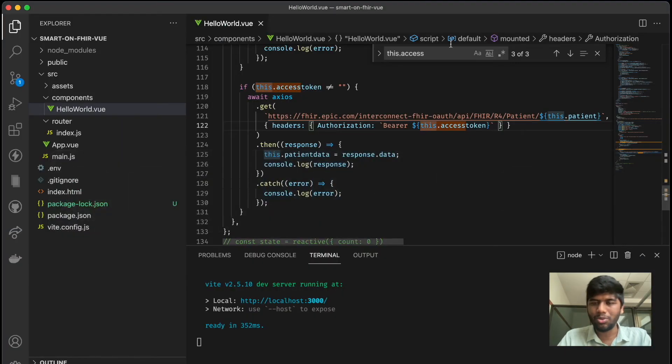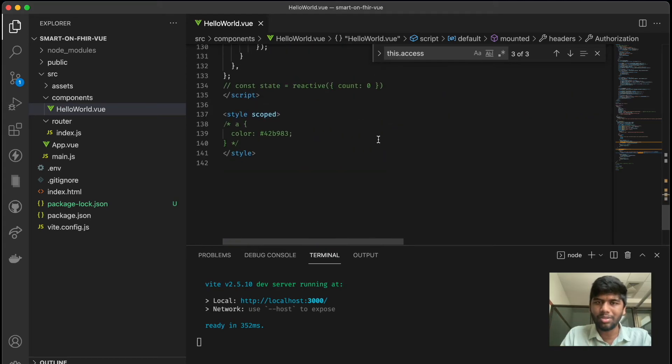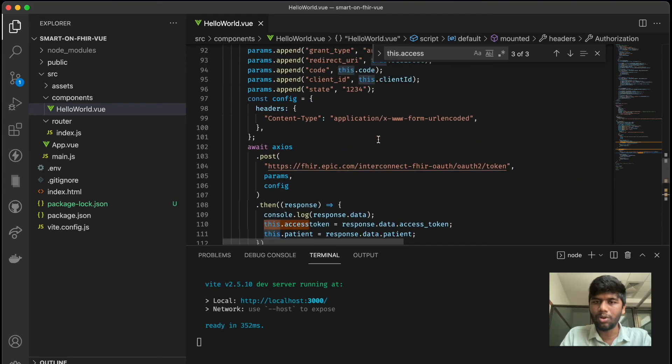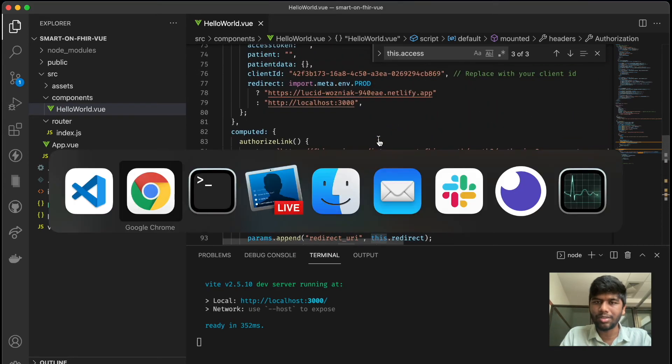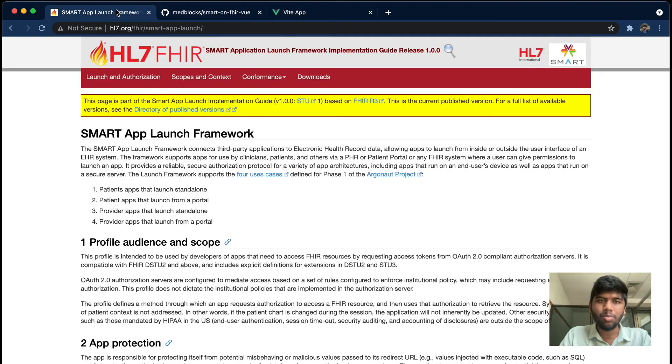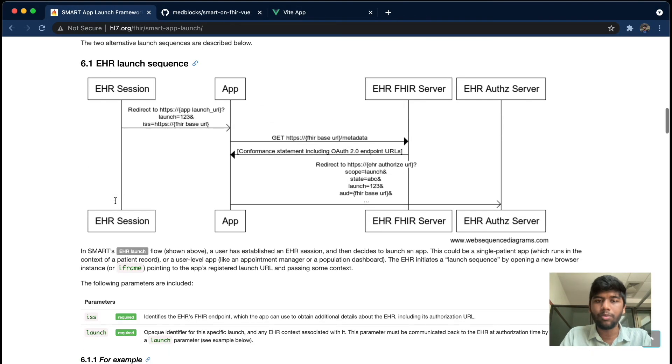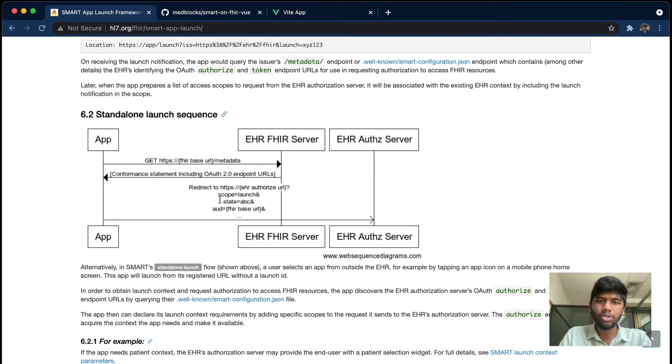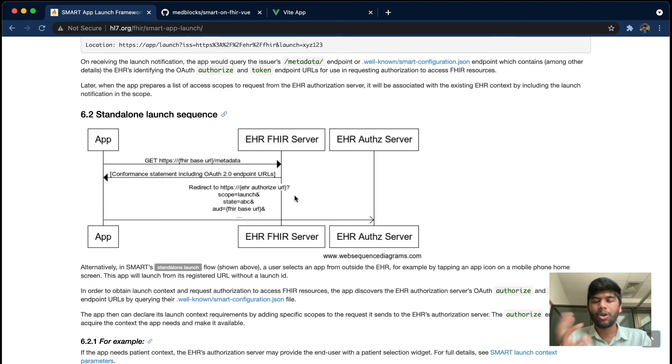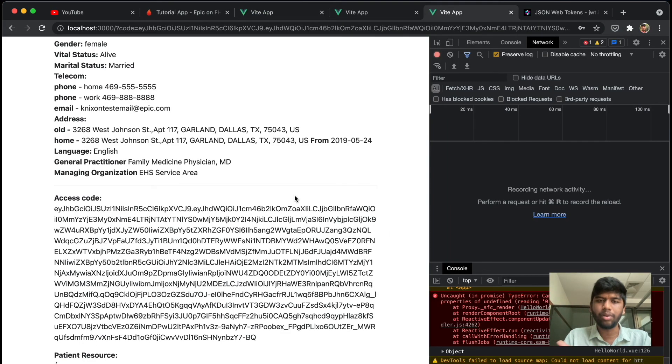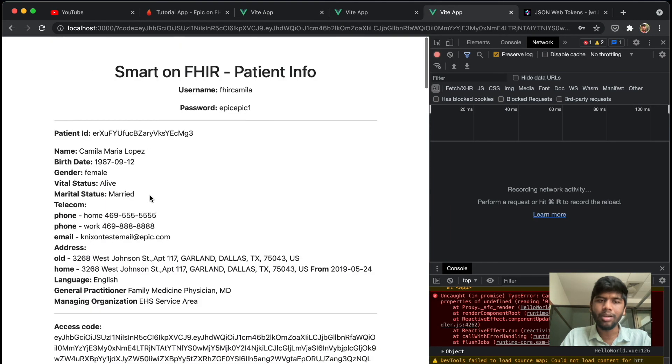And the SMART app launch framework also provides a good bit of documentation on how this works. So this is a standalone launch sequence. We are doing this full flow, and you can also use any OAuth supported client libraries here. You need not do this manually.